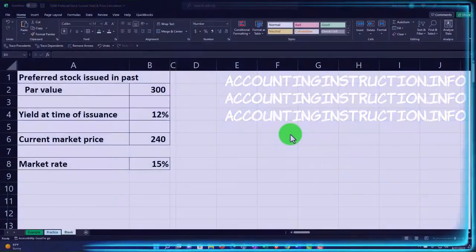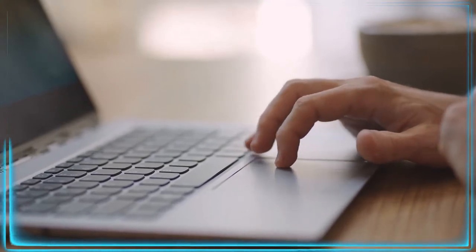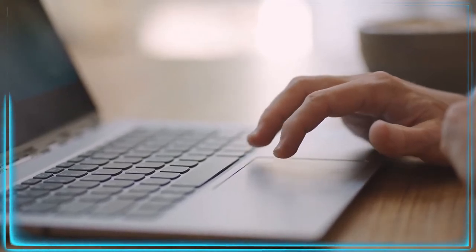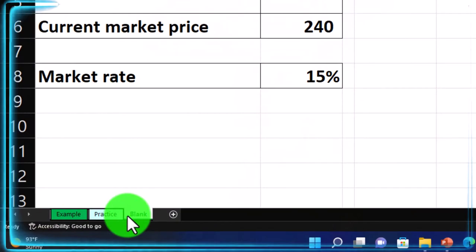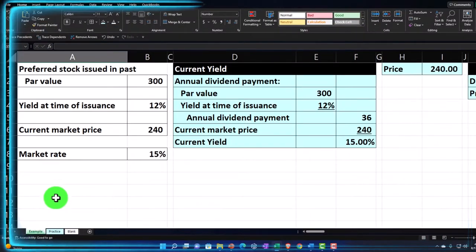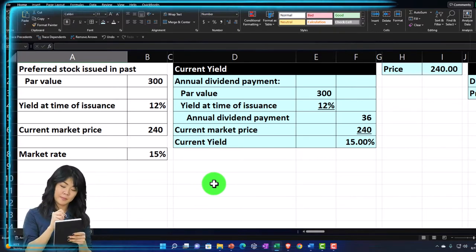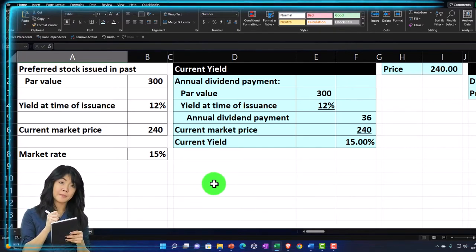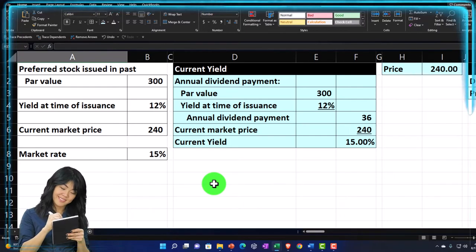Here we are in our Excel worksheet. If you don't have access to it, that's okay because we'll basically build this from a blank sheet. If you do have access, there are three tabs down below: example, practice, and blank example answer key. Information is on the left, calculations on the right. We're looking at the preferred stock and we're going to be calculating the current yield and the price.